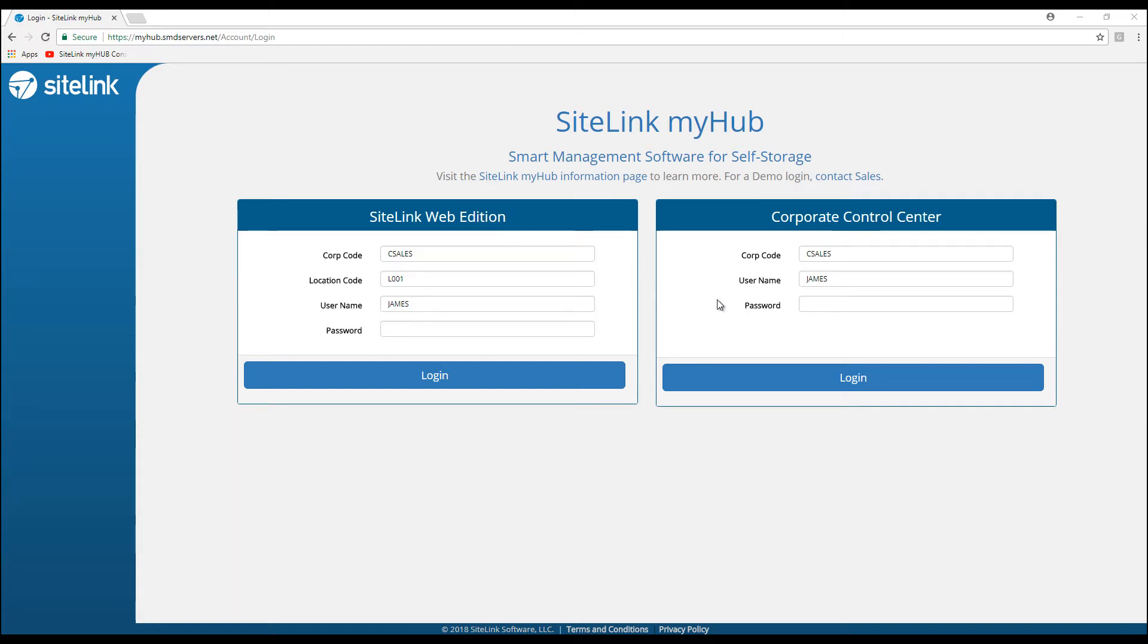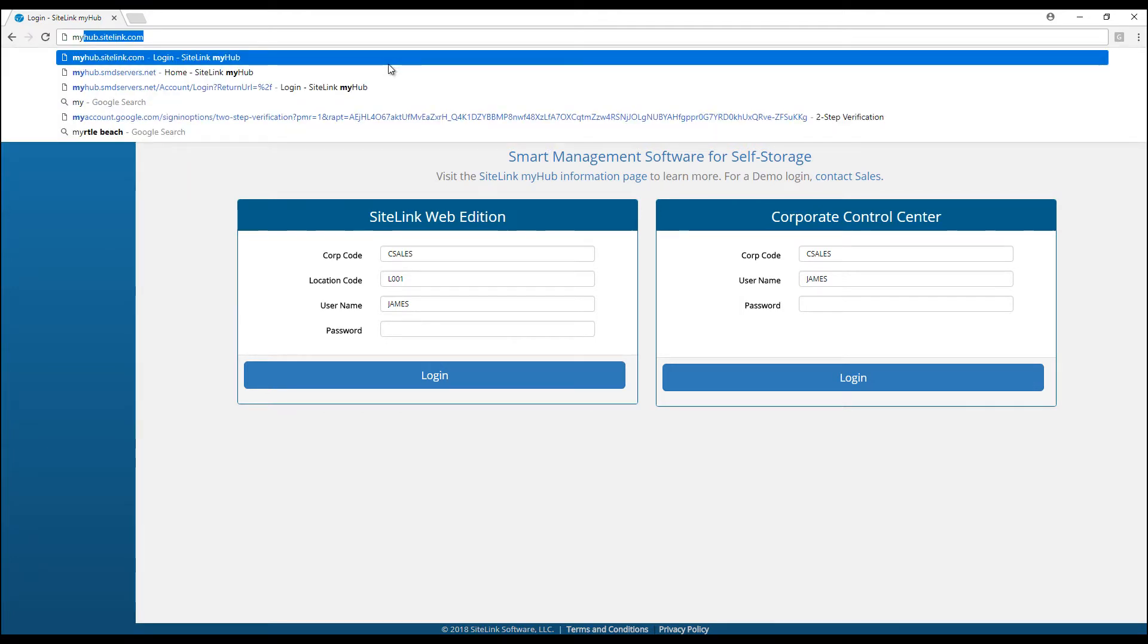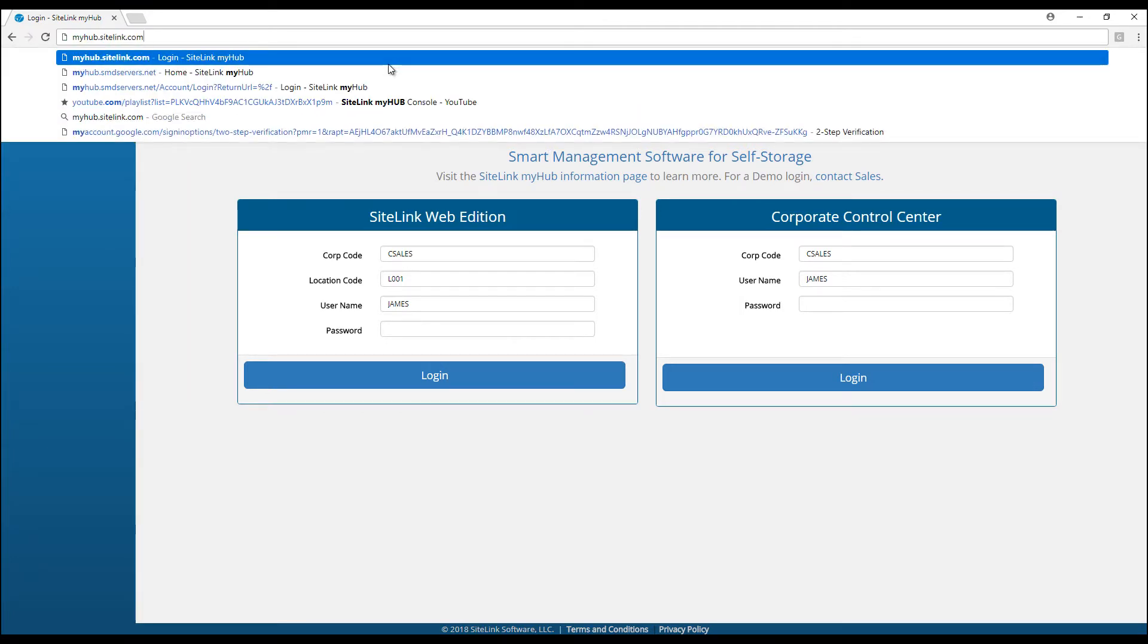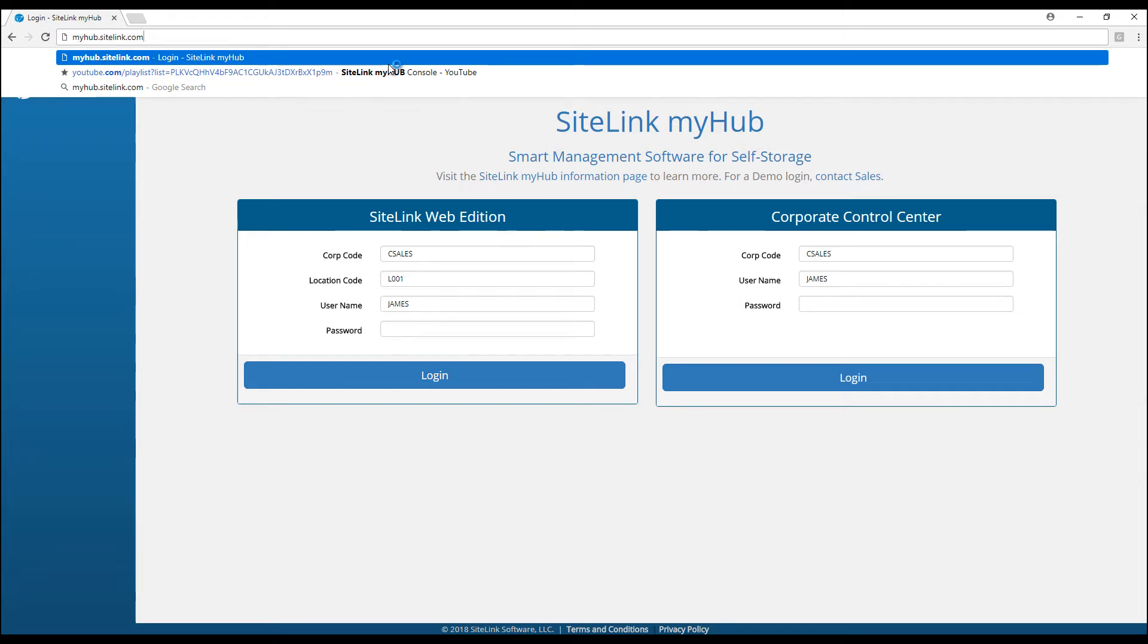In this video, we will discuss lead to lease in MyHub. To access MyHub through any browser, computer, tablet, or smartphone, go to myhub.sitelink.com.